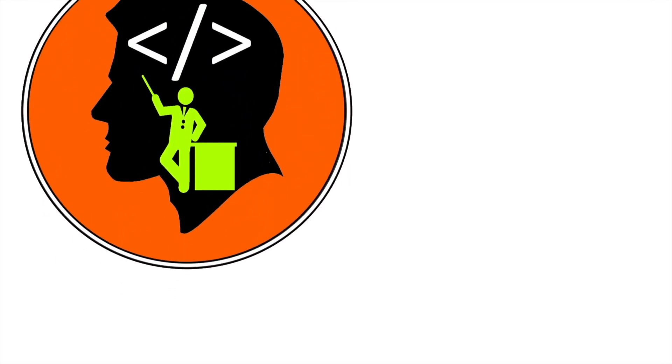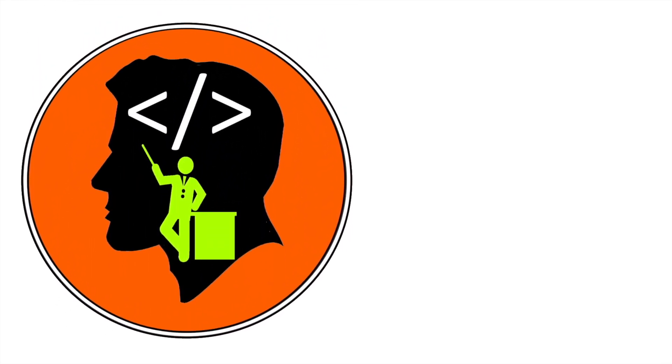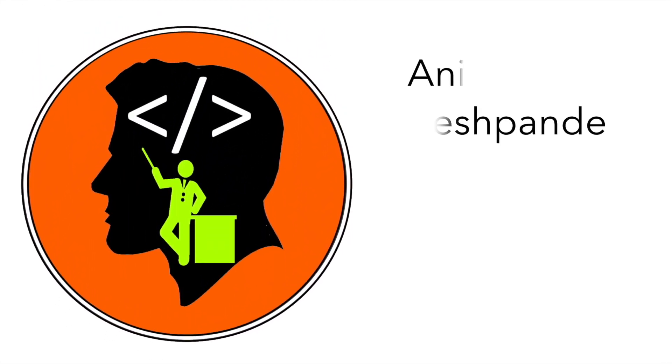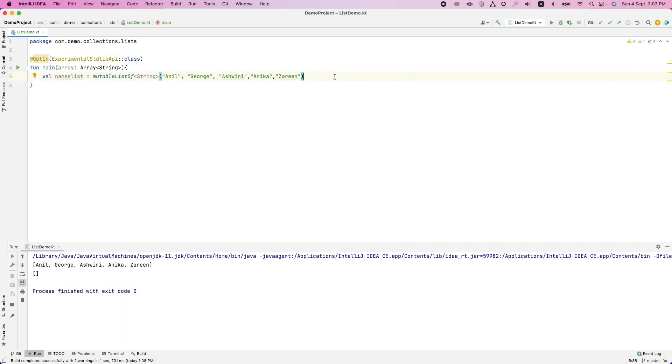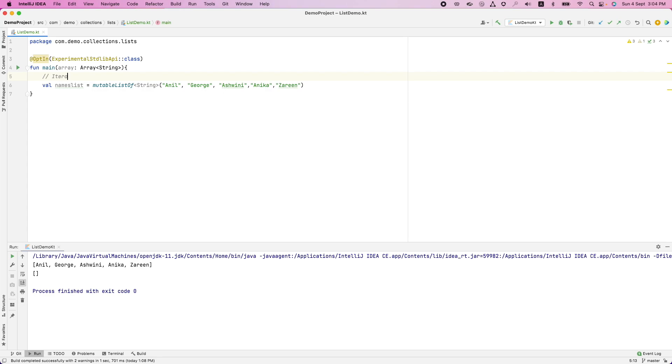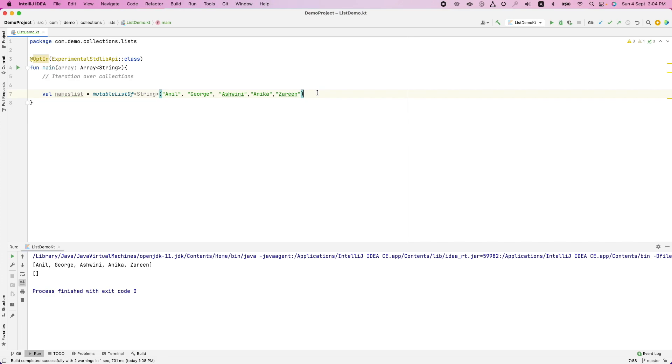Hi folks, co-tutor here and my name is Anil Deshpande. Welcome to another video on collections. In the previous video, we have seen how to basically initialize these different collections that is list, set and map. In this video, we will basically look into the concept of iterating over collections.